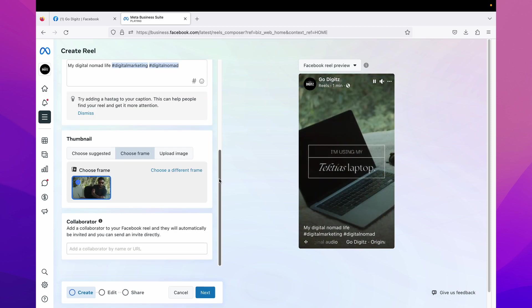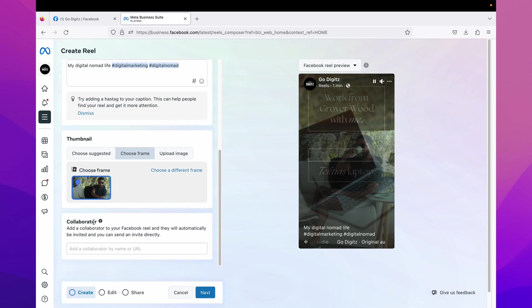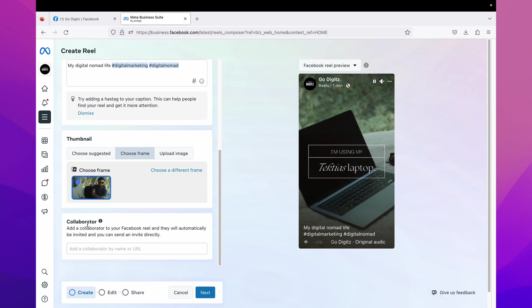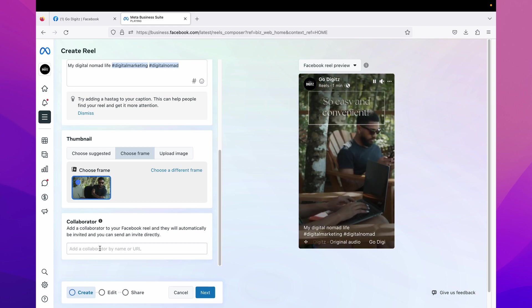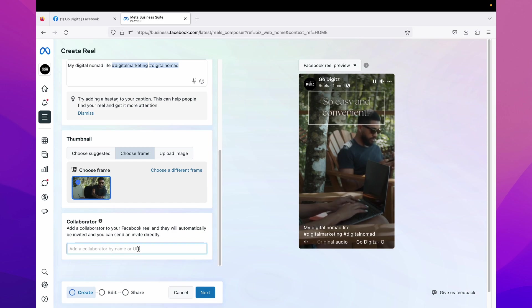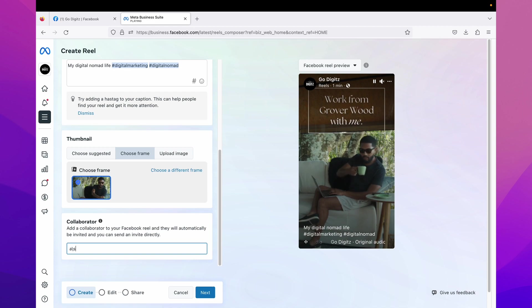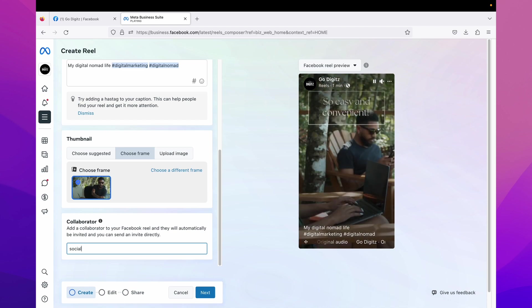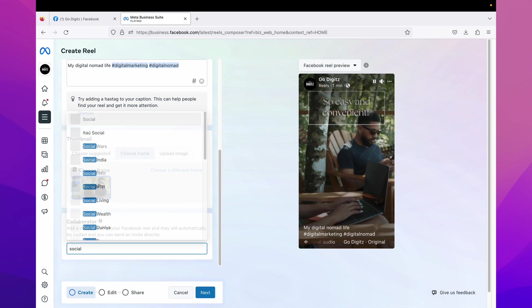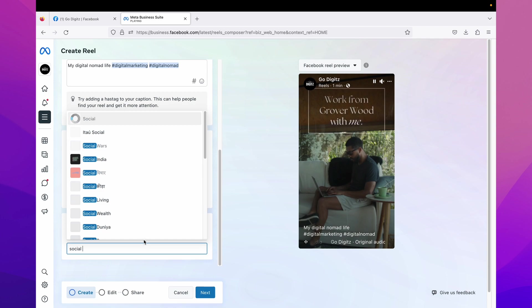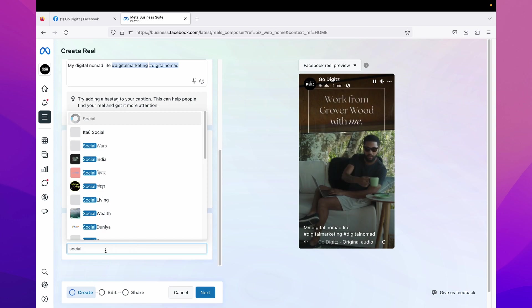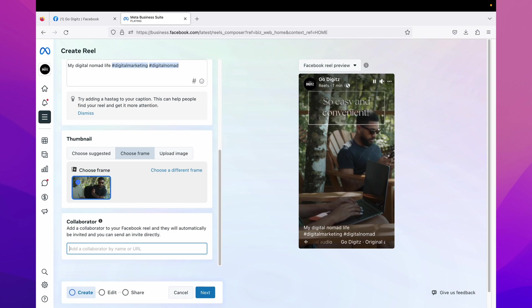Okay, then scroll down. Here you can see collaborator. If you have any collaborator you can add here by name or URL. For example, when you type collaborator name here, it is suggesting collaborators. You can select your collaborator. That is additional thing.